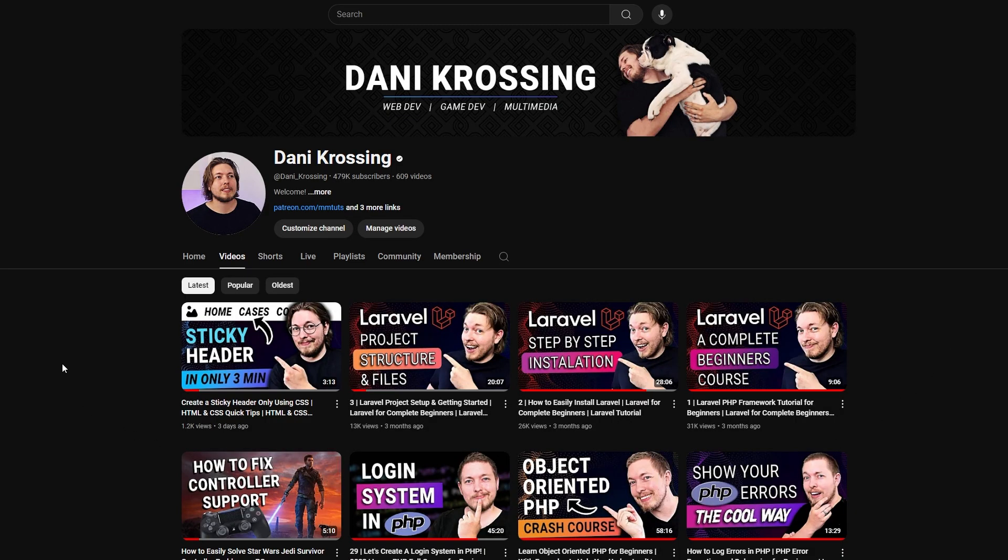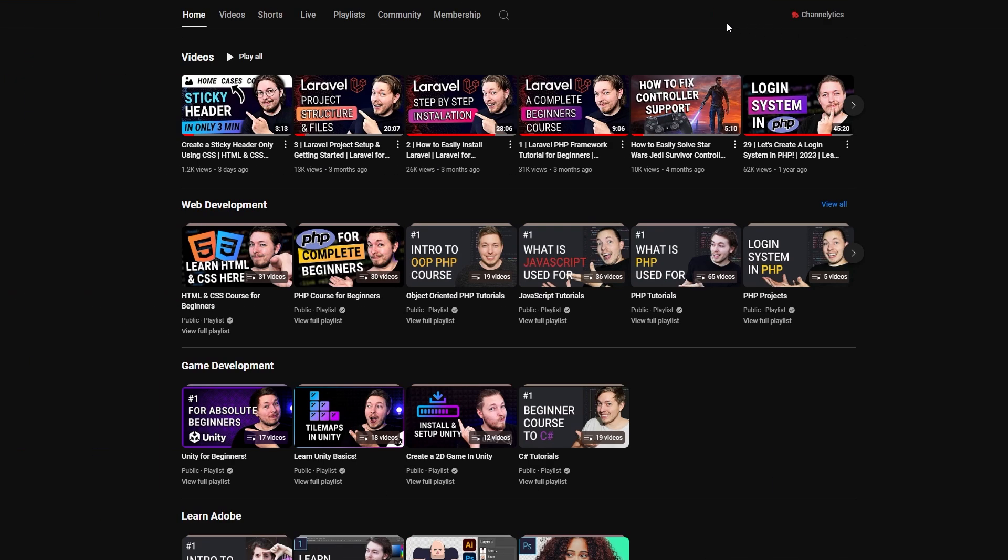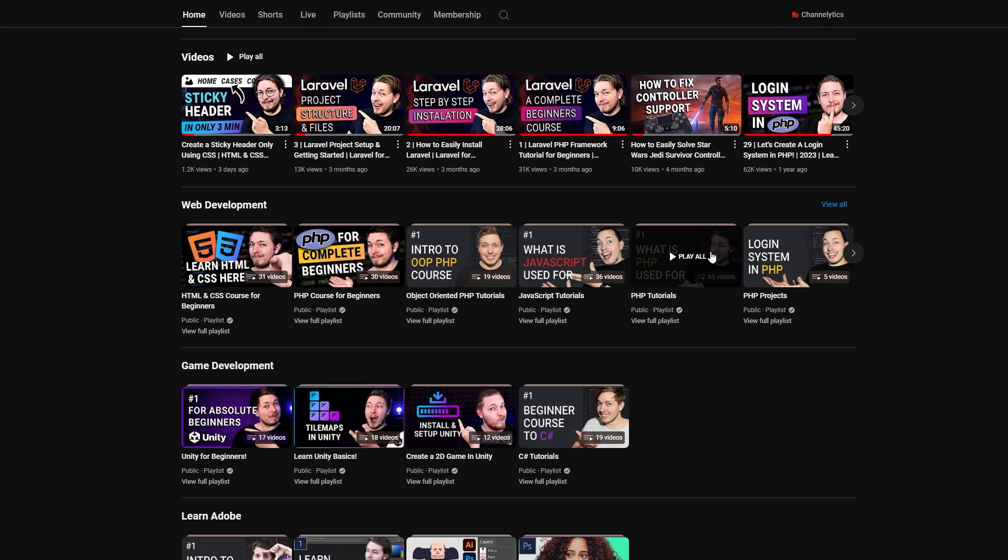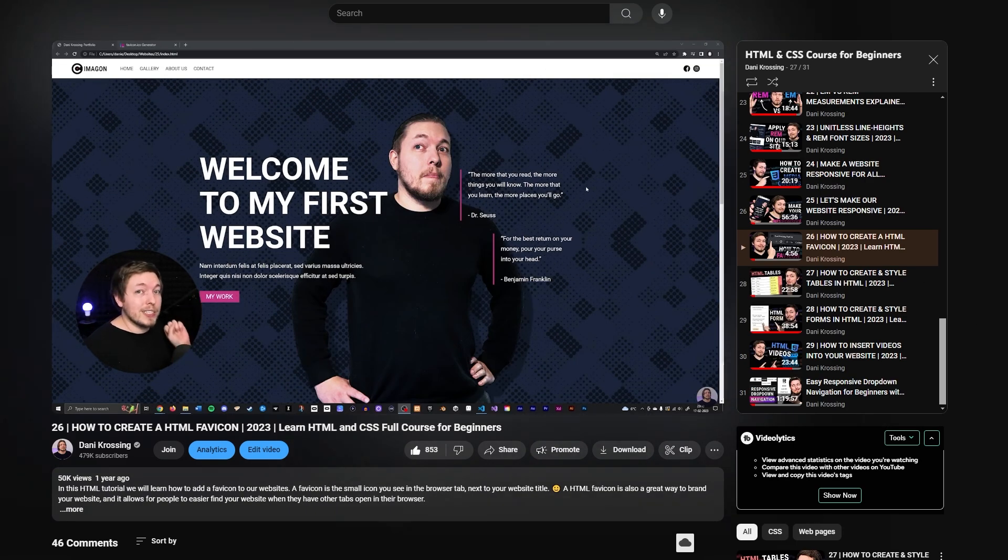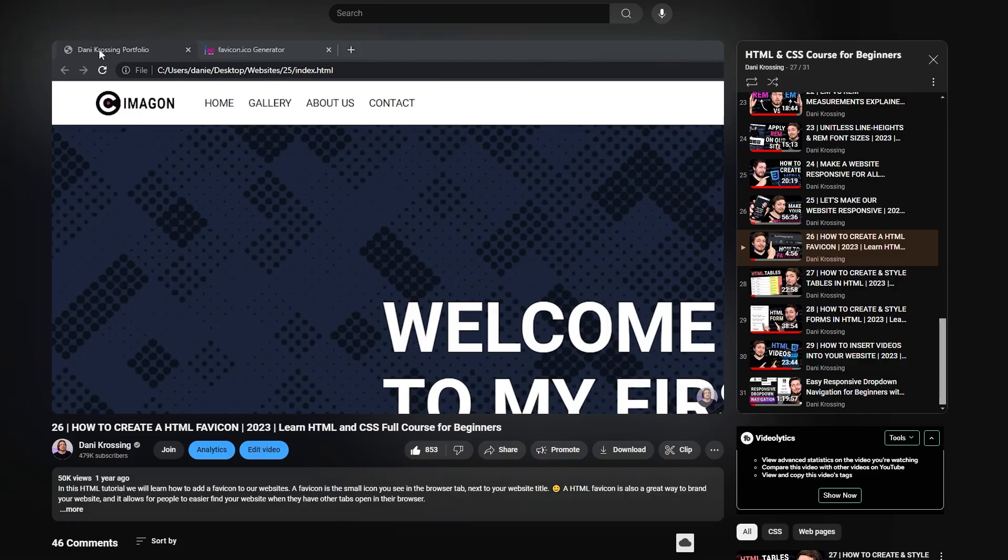But before we get into the video, I just want to mention my sponsor, which is me. Inside my channel you'll find a bunch of different courses on everything from web development to game development to Photoshop and many other things. If you want to learn about multimedia, you're more than welcome to visit my channel and see all the different courses I have to offer for free.